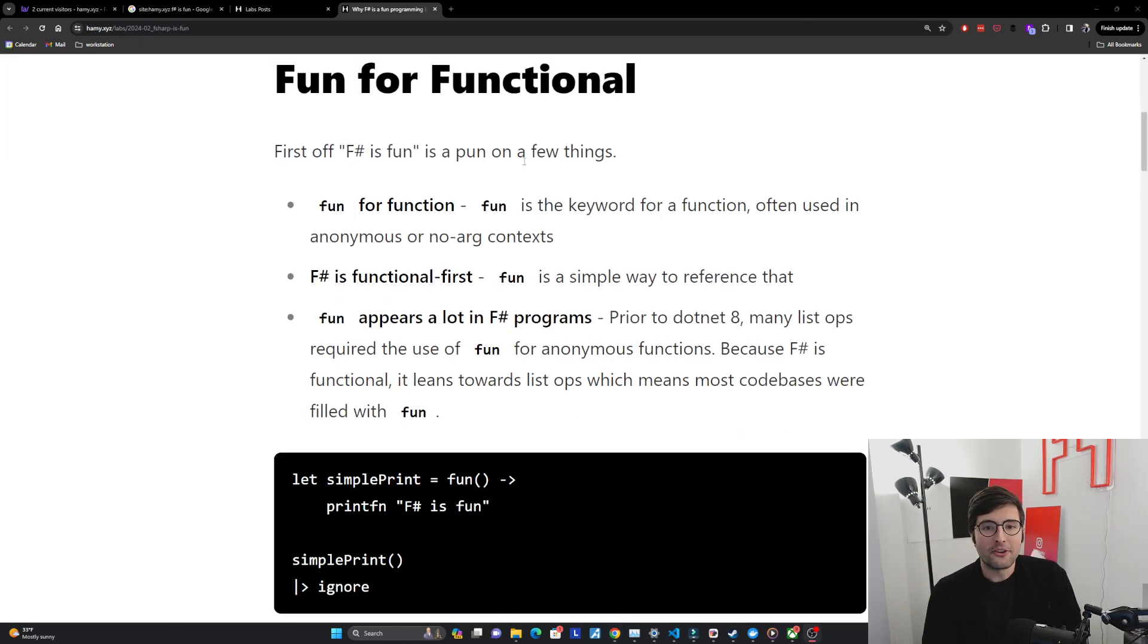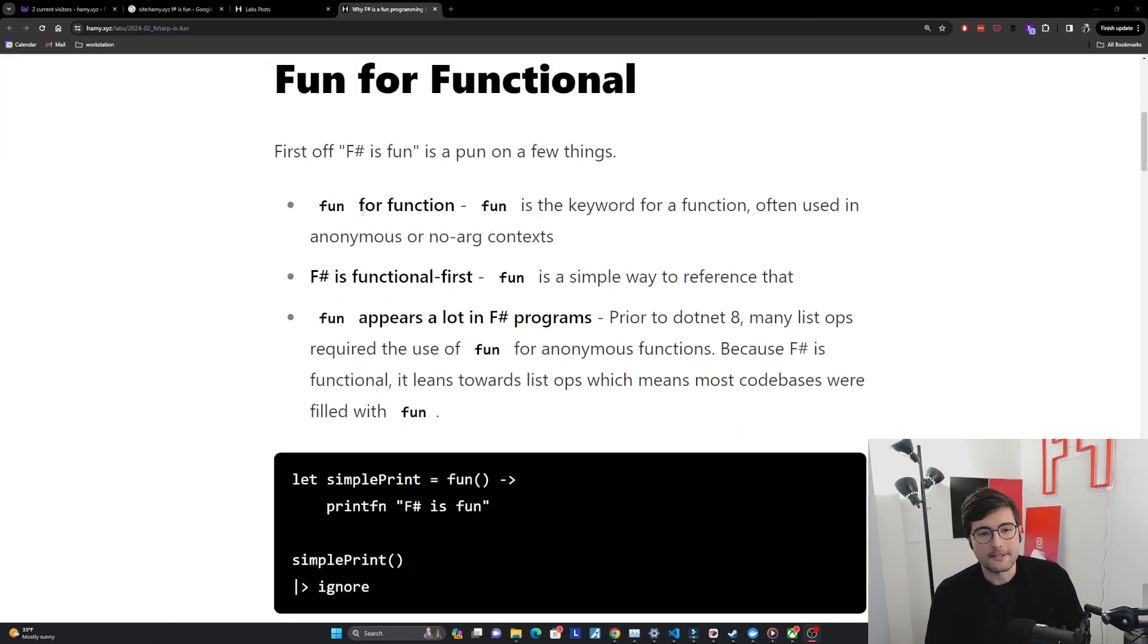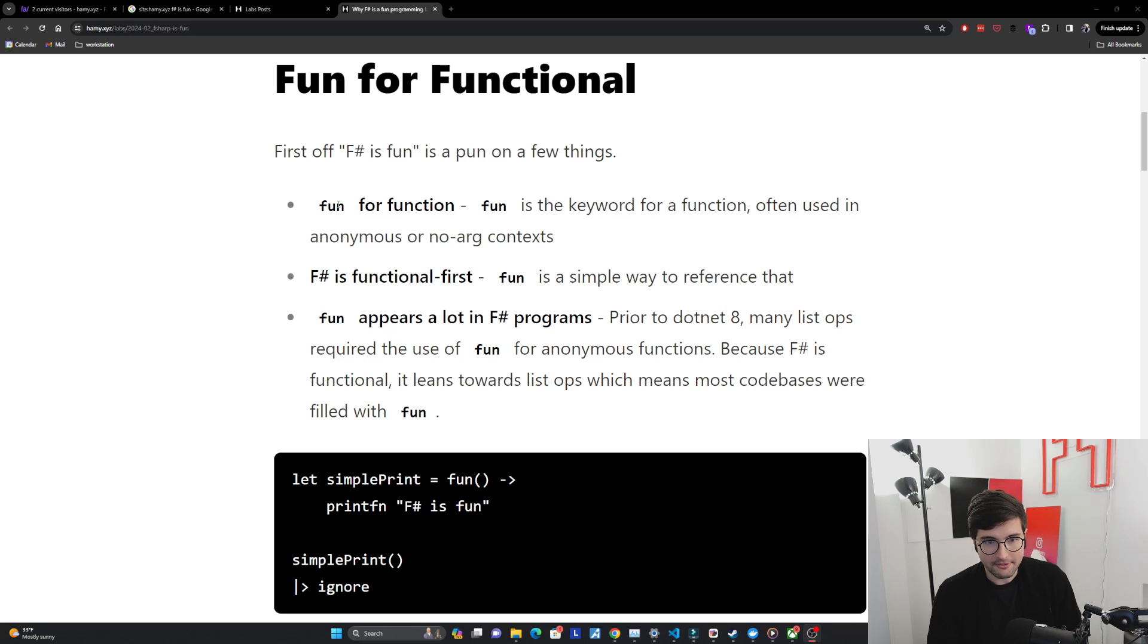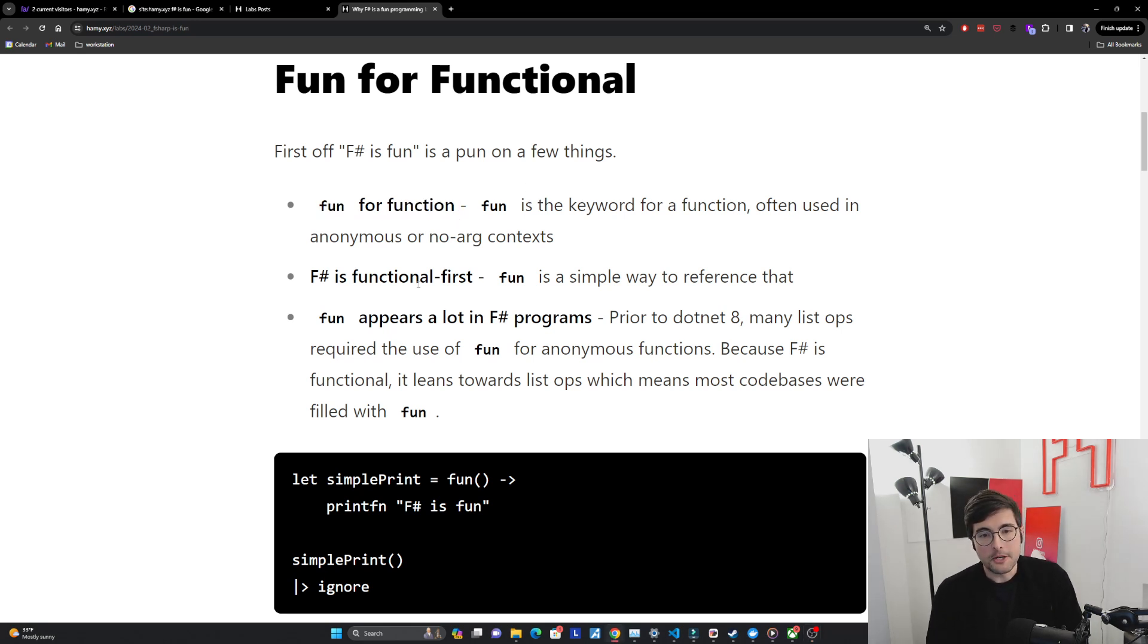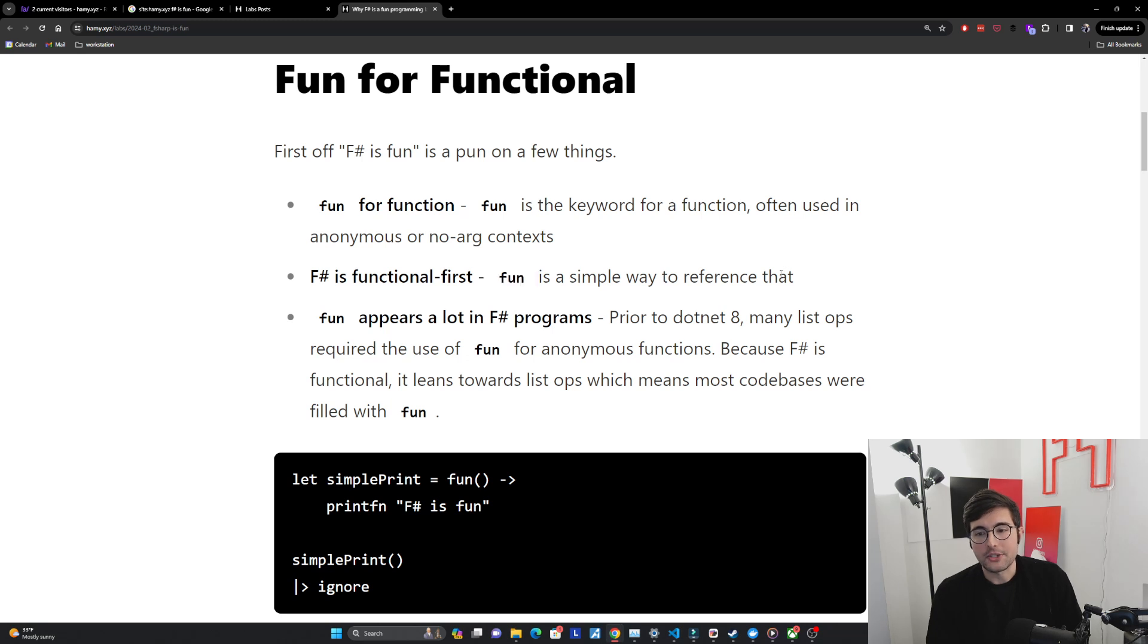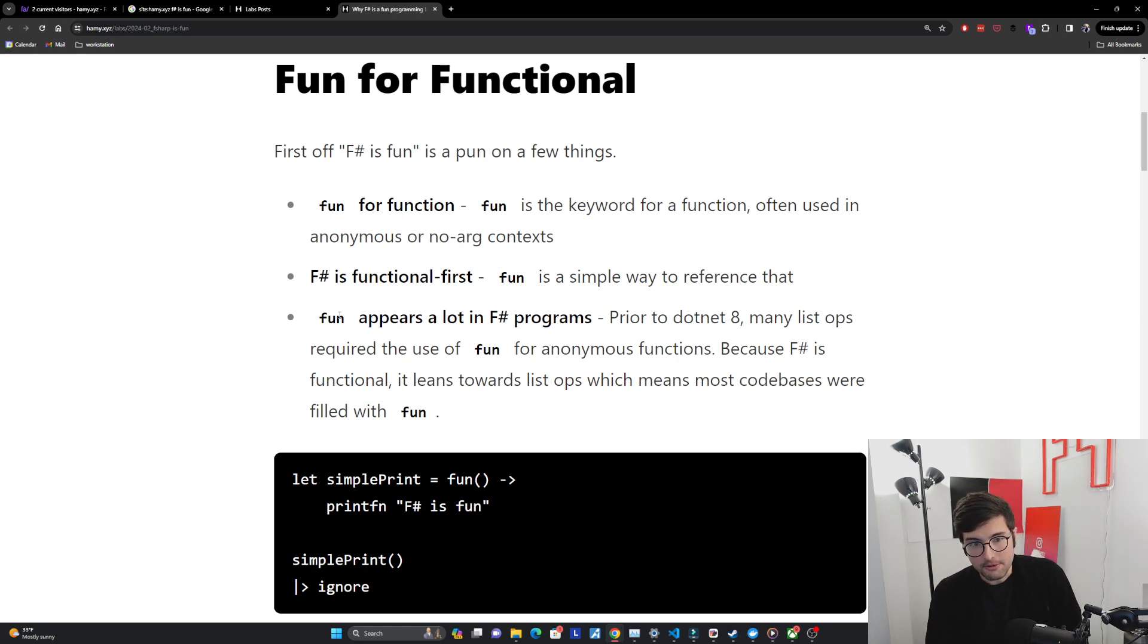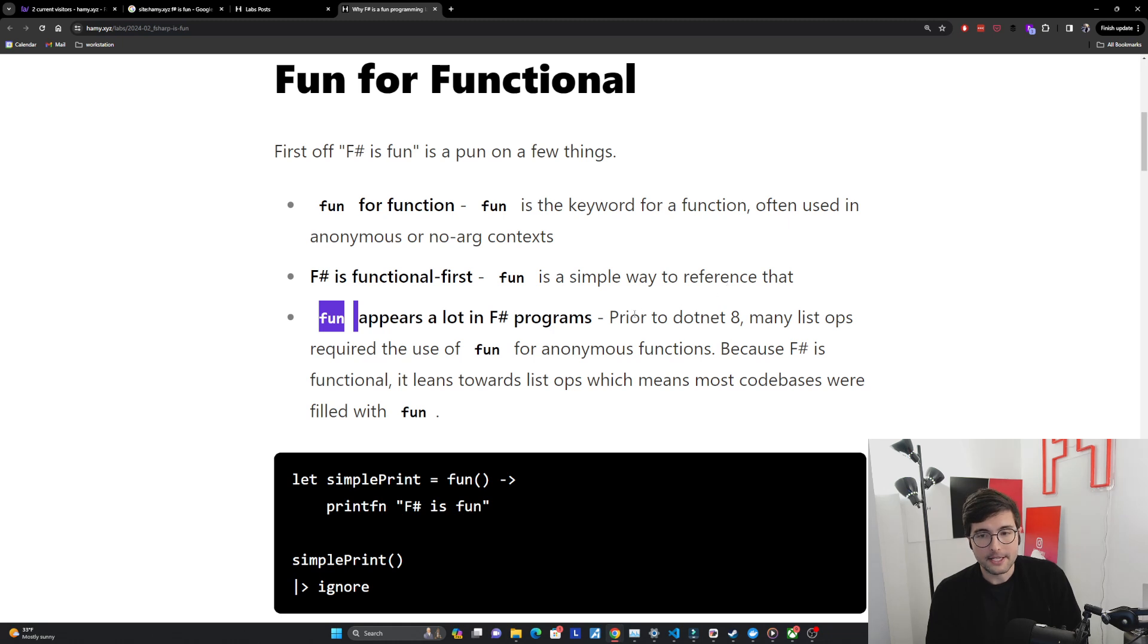Fun for functional. First off, F# is fun is a pun on a few things. Fun for function - fun is the keyword for a function often used in anonymous or no-arg contexts. F# is functional first and so using fun is a simple way to reference that. It's one of the key things that separates it from a lot of different other languages. And if you write an F# program you're probably going to see fun appears a lot inside of it.